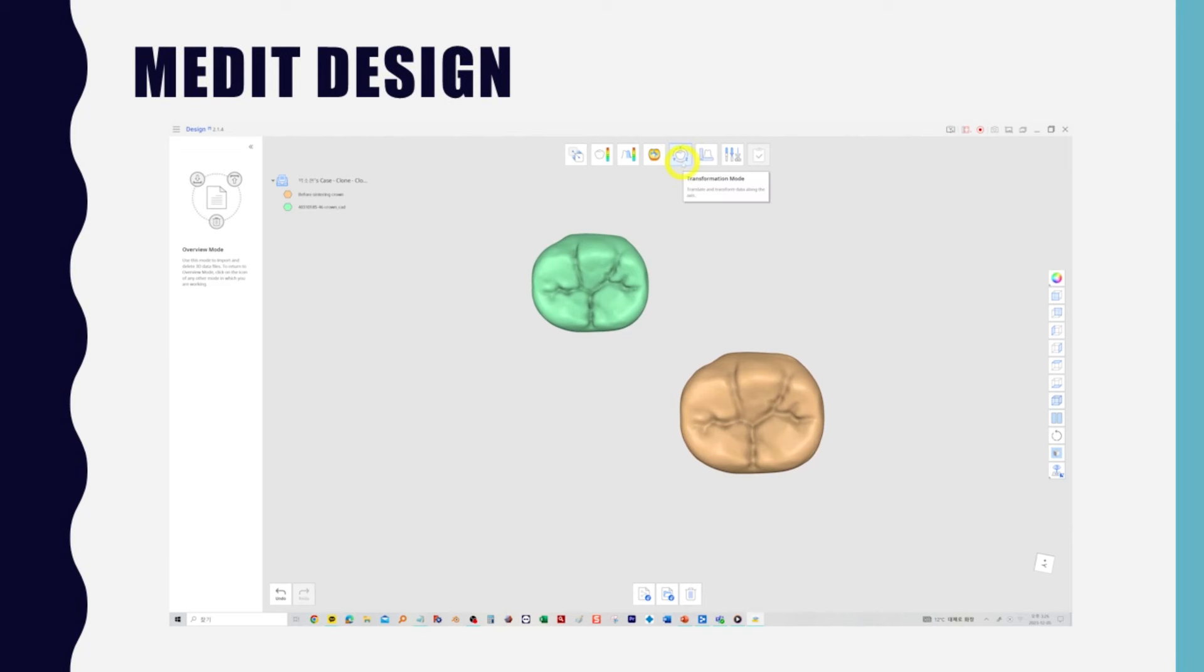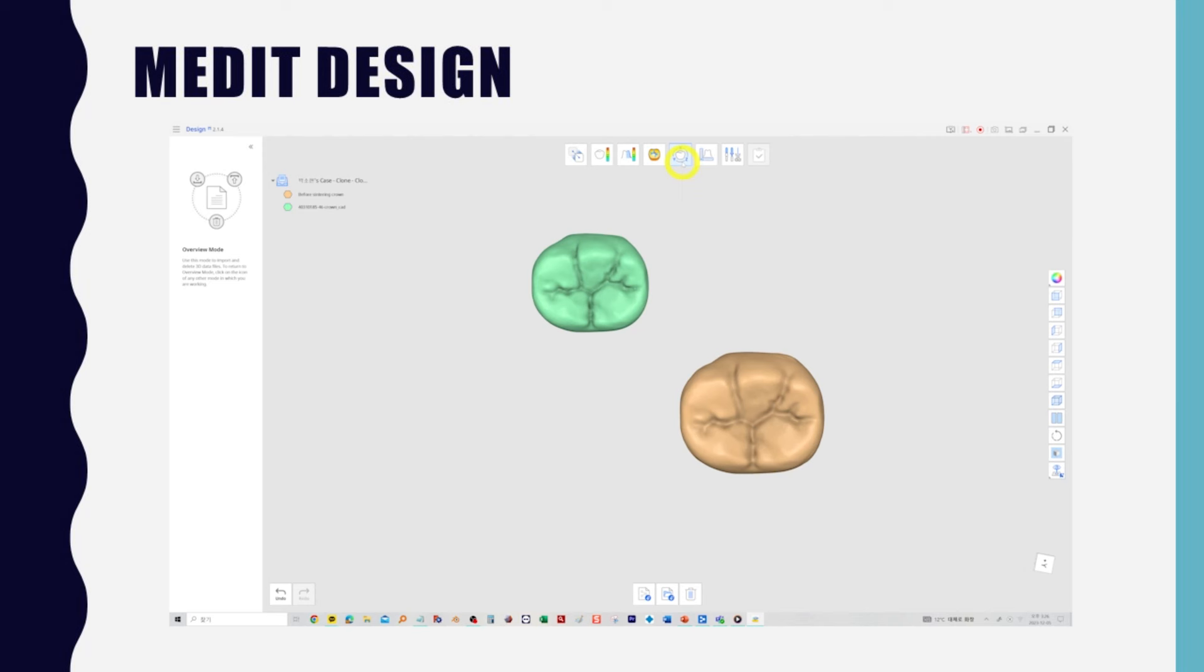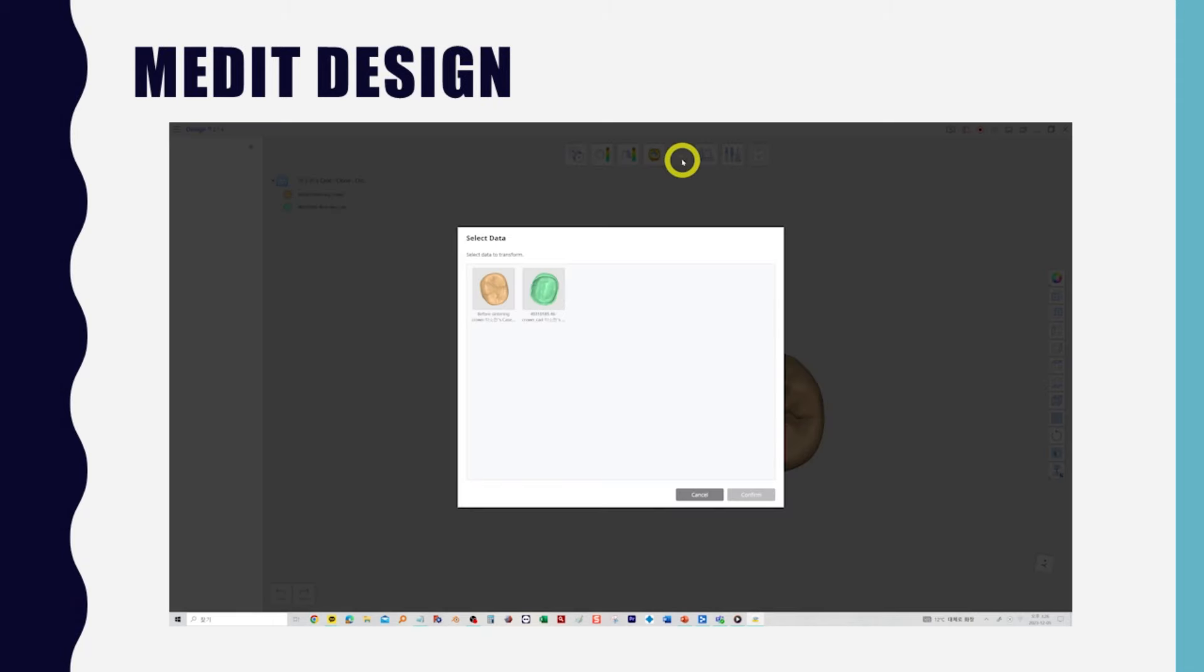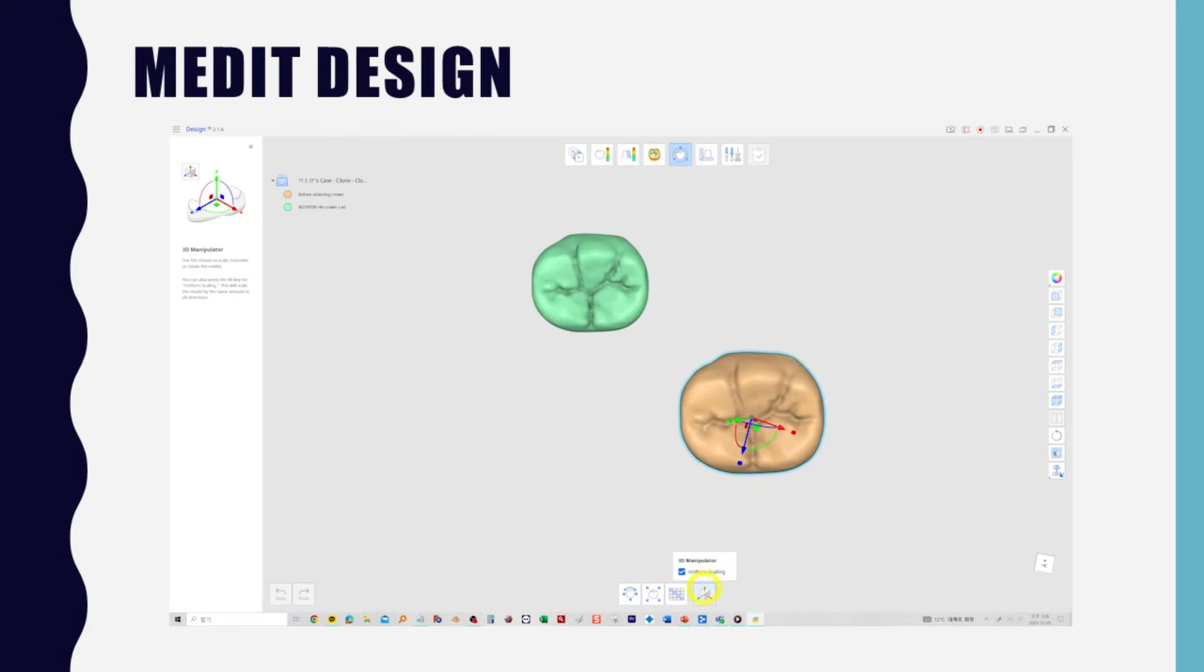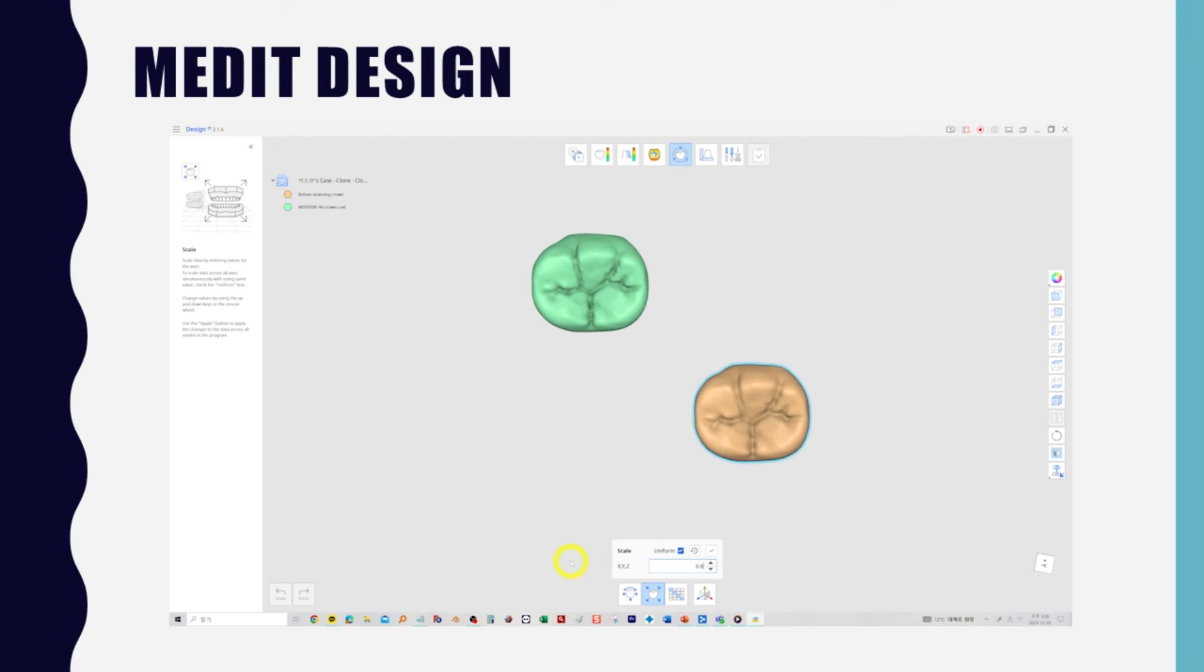You will need to zoom out the crown to match the magnification for comparison. The magnification of the chalked crown we just imported is 1.2327. So we need to shrink the crown by 0.8112, which is 1 divided by 1.2327. Start transformation mode, select the scanned crown, enter the appropriate scale factor and press the OK button once to complete the reduction.